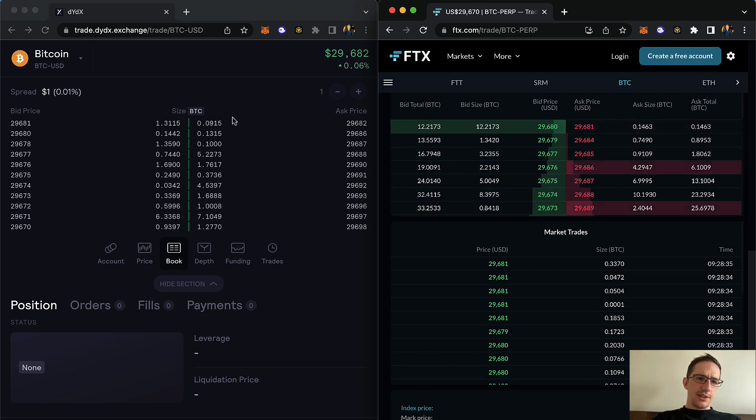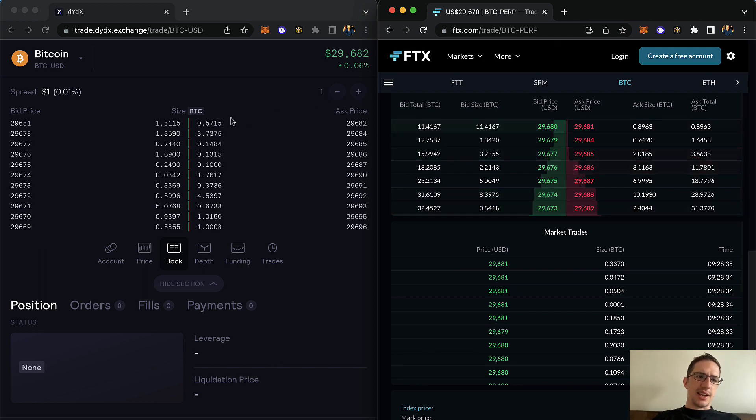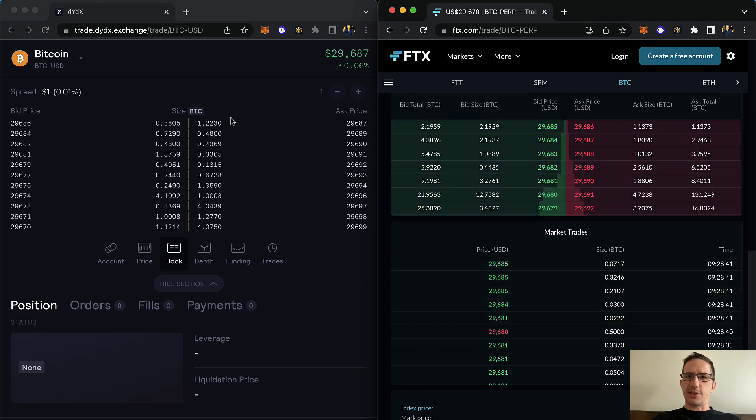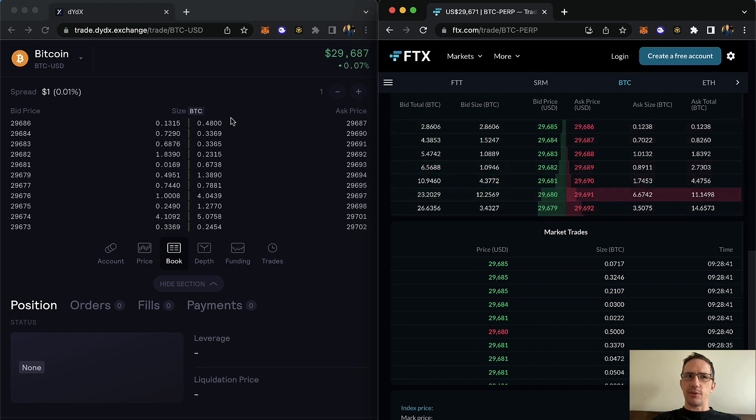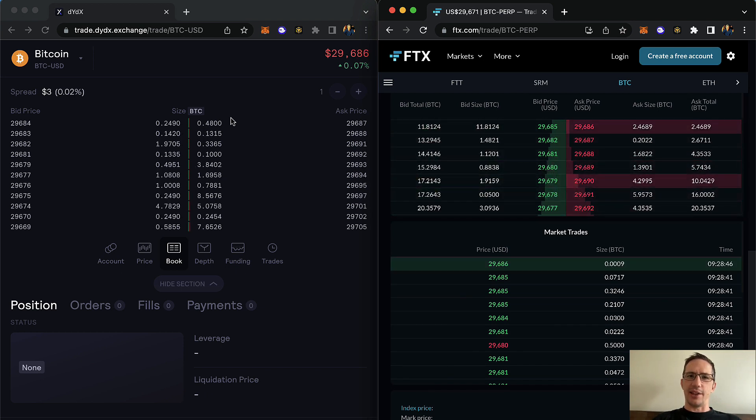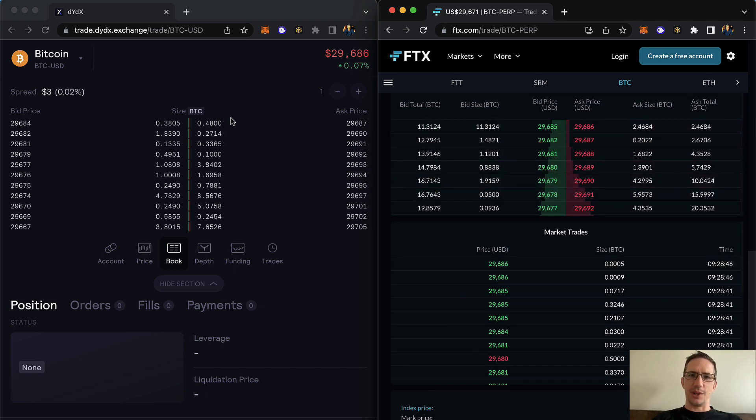And so the idea here is how far do the prices move away from each other on the same asset and then back to each other?